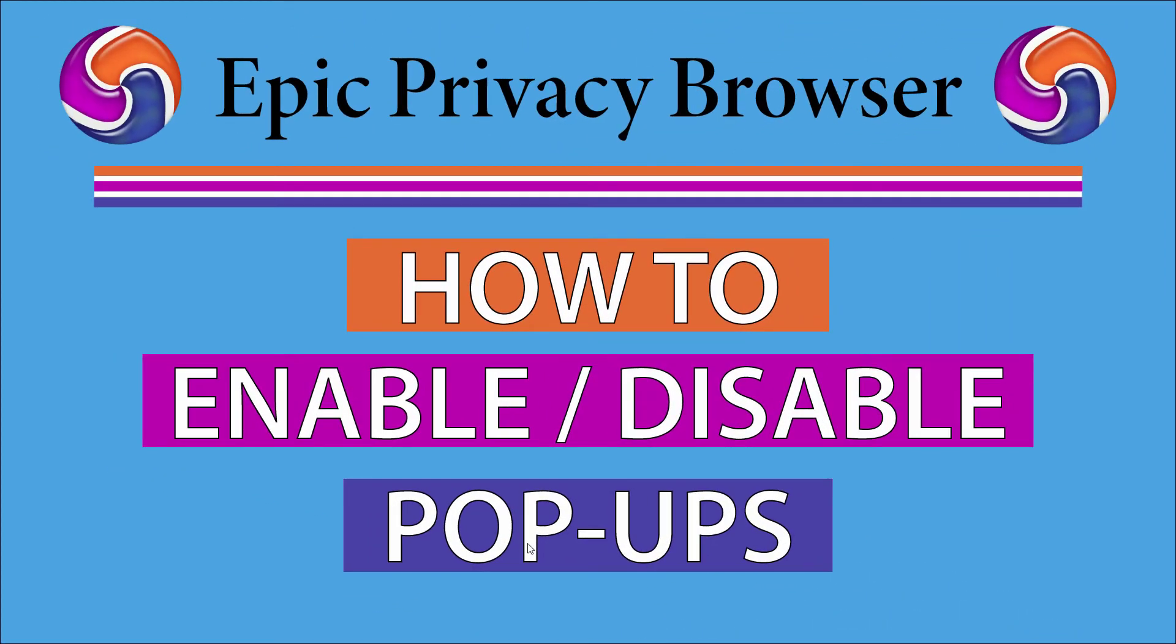This is going to be a video tutorial on how to enable or disable pop-ups in the Epic Privacy Browser. I will be using a desktop PC for this. Let me jump over to my browser here.